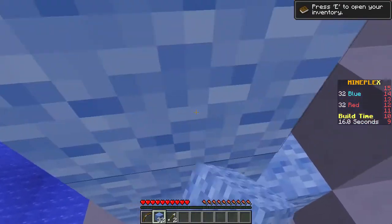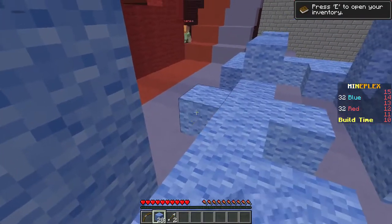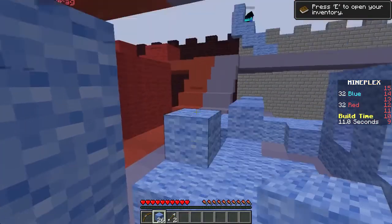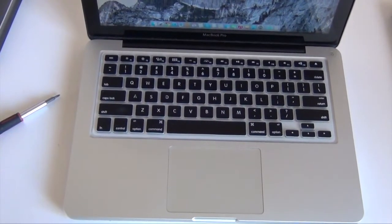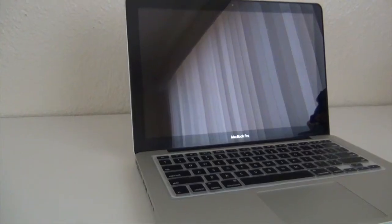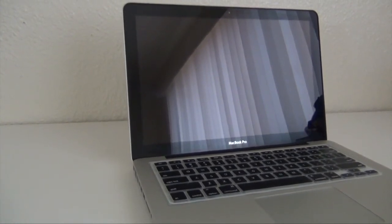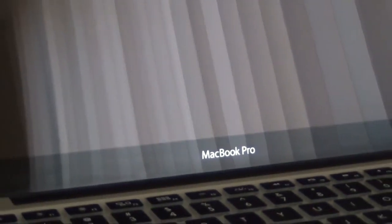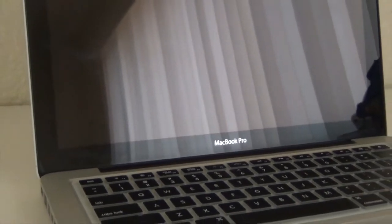I promise at least one thing in this video you'll actually find useful, especially people with a 13 inch MacBook Pro. This is the computer that I'm using for this video. Now there are so many different types of hardware specifications that you're going to have to play with the settings to get the best result.